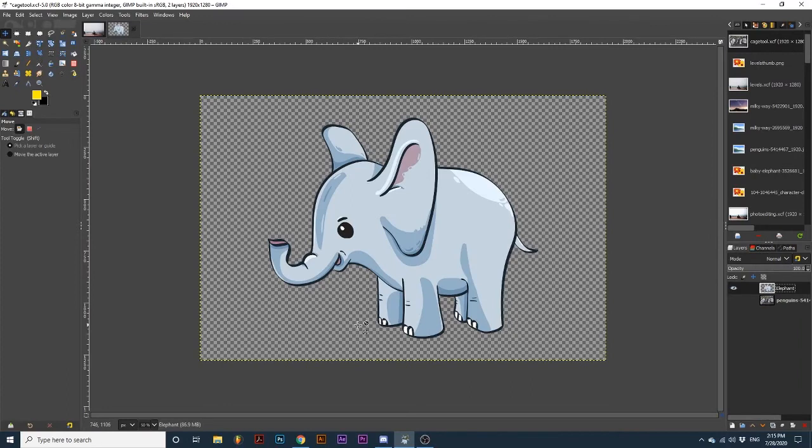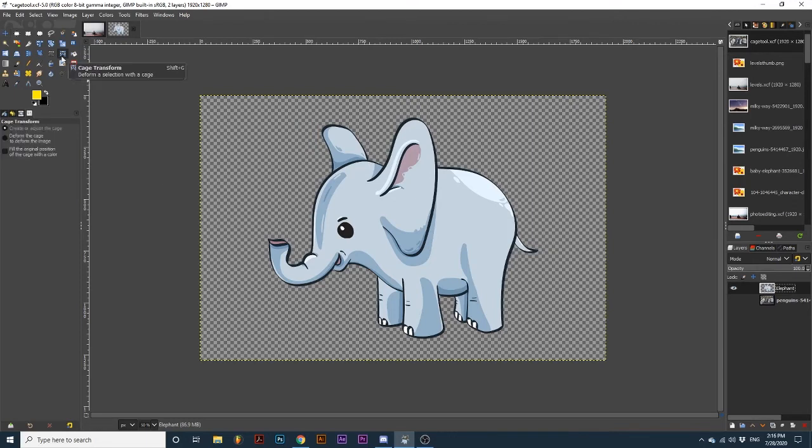With this tool, we can transform parts of our image that we define by drawing a cage around it. After you select the Cage Transform tool, the first option, Create or Adjust the Cage, will be active.